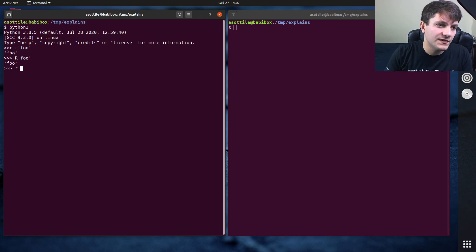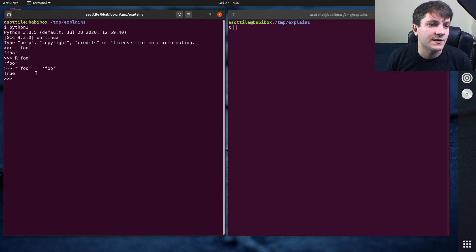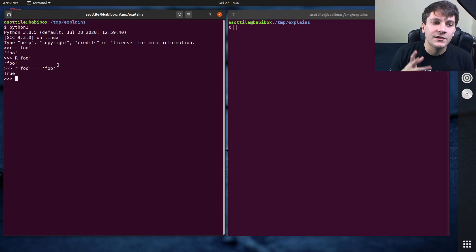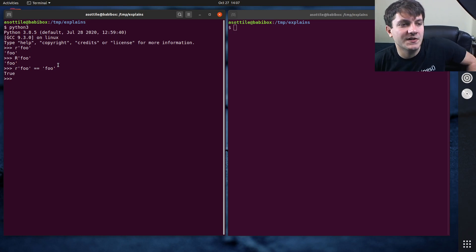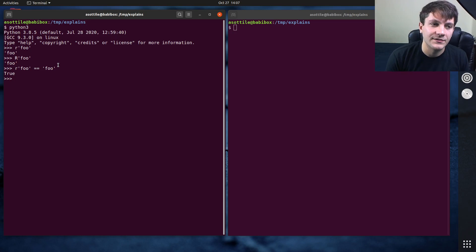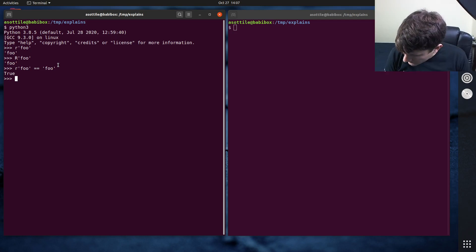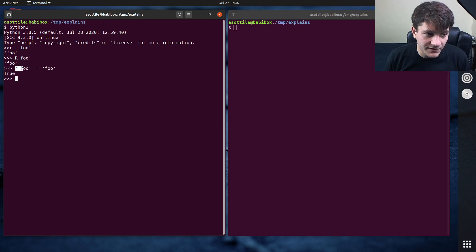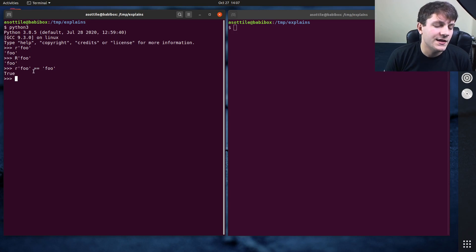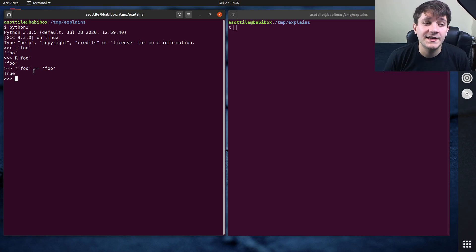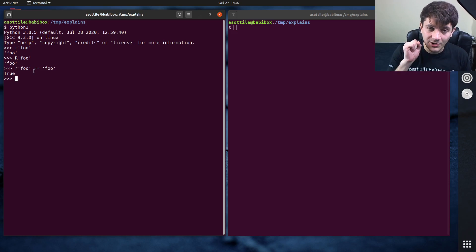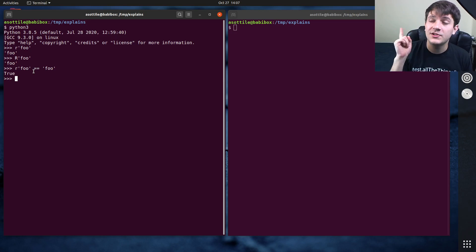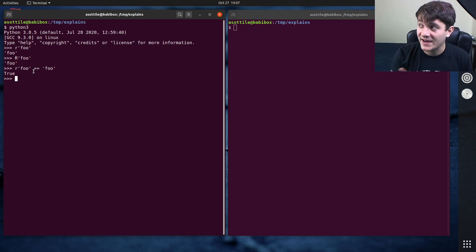A raw string is exactly the same as a normal string — there's nothing different once it's been parsed and evaluated. But the raw prefix of the string allows you to change how characters are treated inside of the string. And particularly, it only treats one character specially, and that is the backslash character.